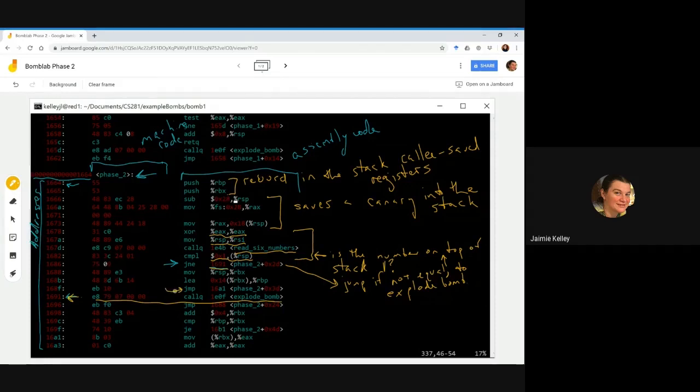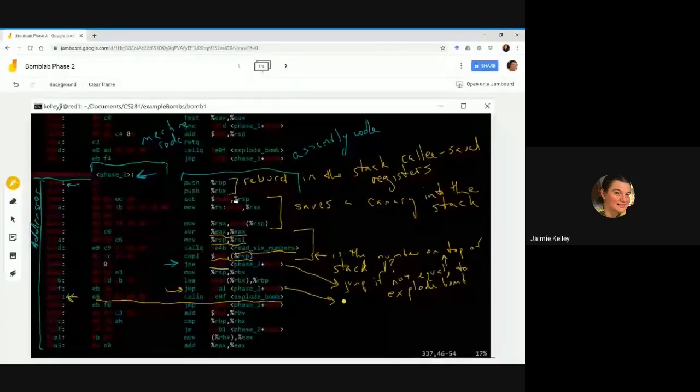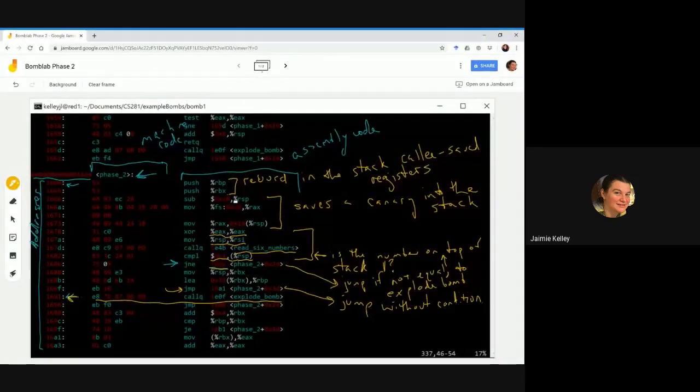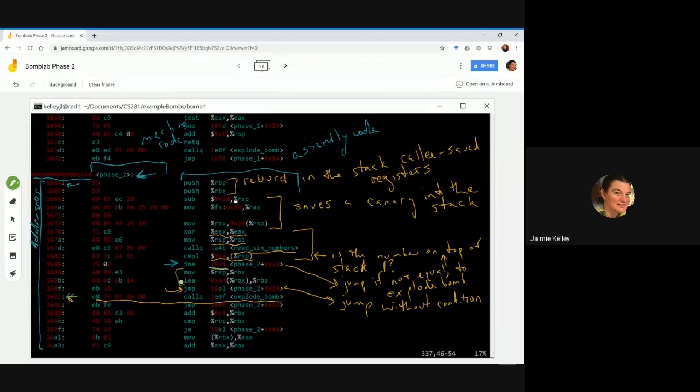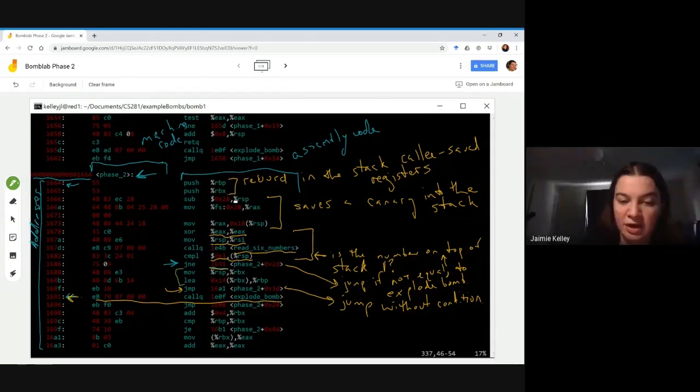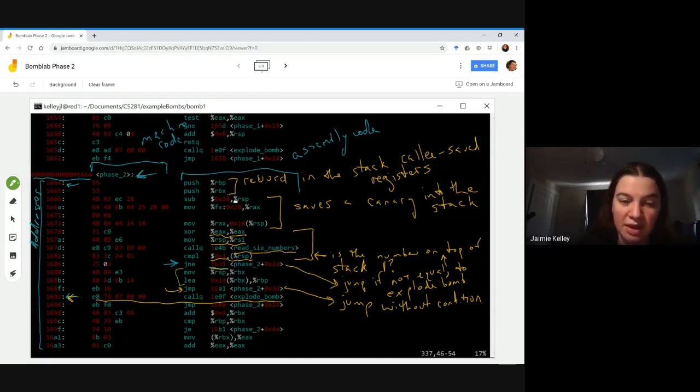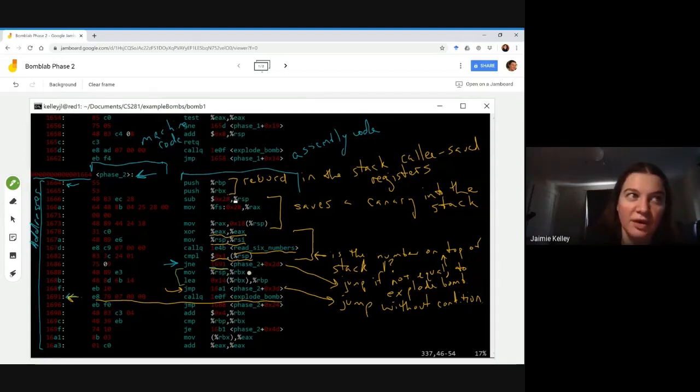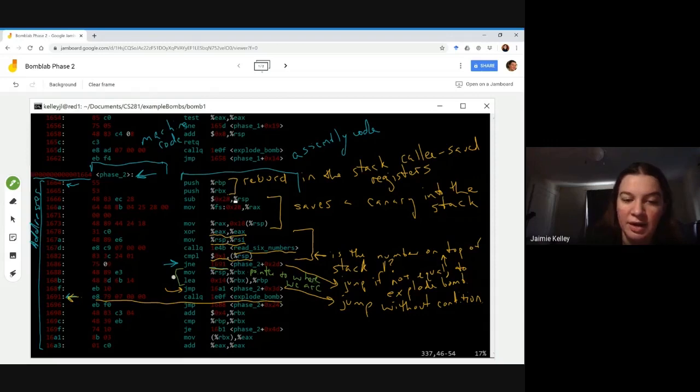So then what are these additional pieces doing? These two instructions here are setting up for a for loop. RSP is the top of the stack. Currently, the thing at RSP is this one that should be the first number that was read in. We have it getting moved into RBX. This is effectively our iterator for a for loop. So think of this as being our pointer that keeps track of where we are. Similarly, then this load effective address, that's our pointer to where to stop.